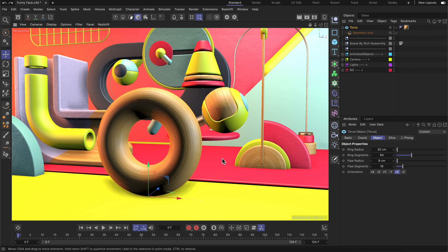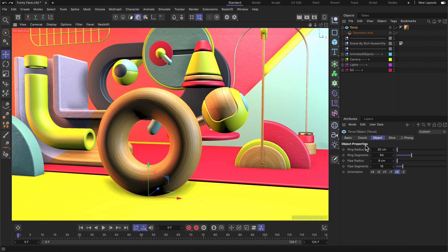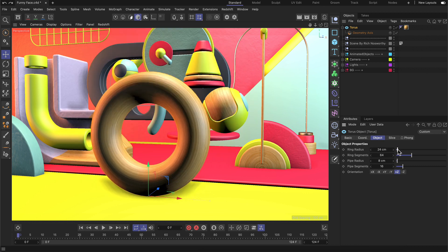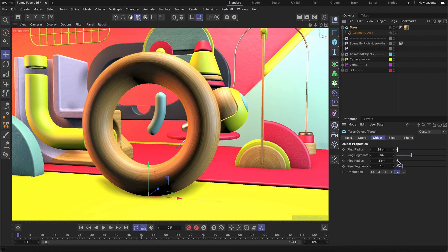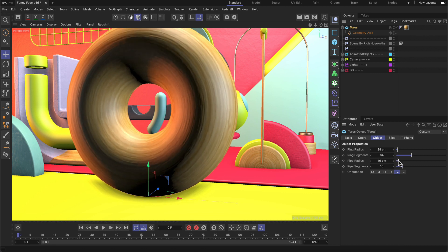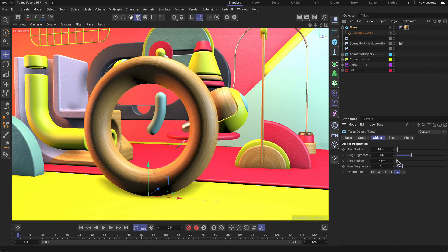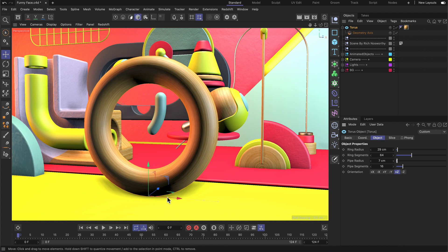But there's another useful thing you can do now. If the torus is sitting on the ground, you can adjust its ring radius as well as its pipe radius. As you can see, it will always adjust to keep sitting on the ground, and it would do that with any other primitive as well.